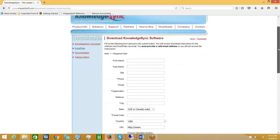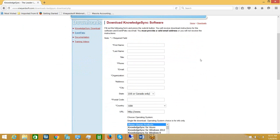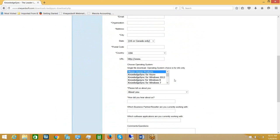From here you can fill in this form to specify who you are, your location, the business partner you're working with, and then choose one of the download options listed in the scrolling box. Note that for all of these different operating systems there is just a single KnowledgeSync installation file. We request this information just so that we may know what operating system you're currently using.